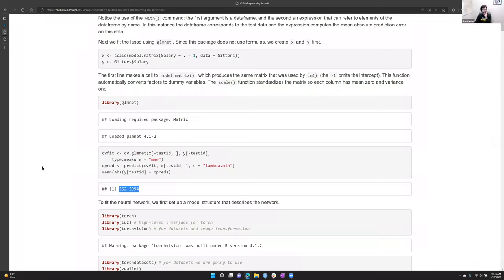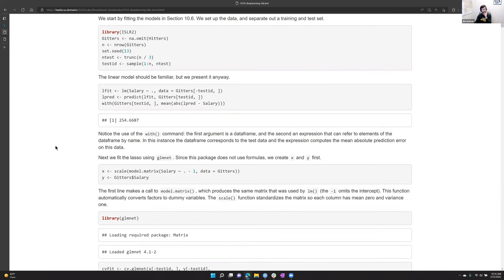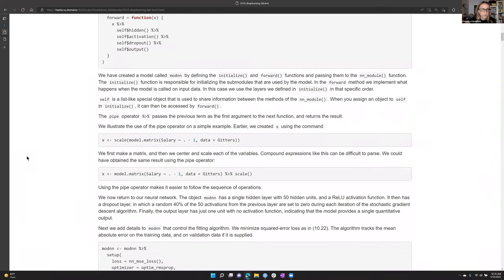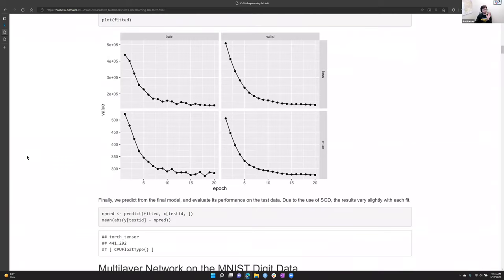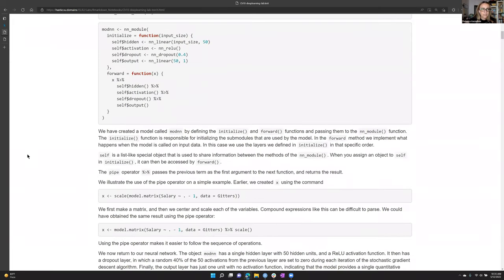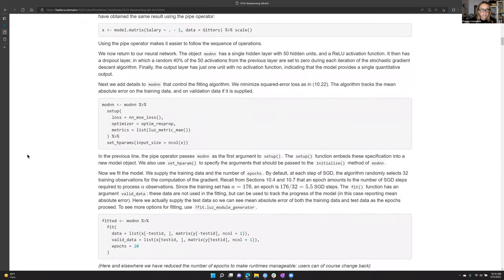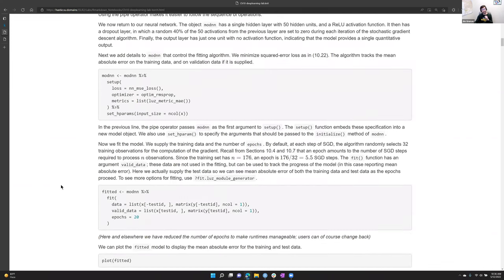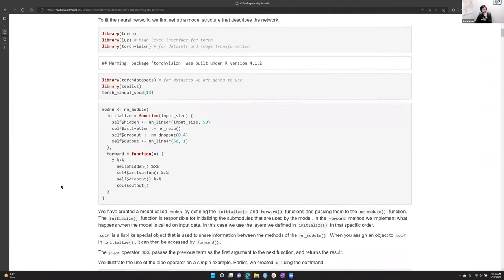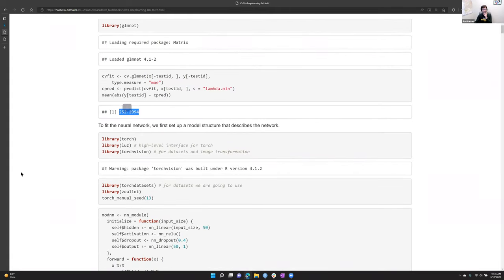The single-layer neural network doesn't always perform as well as something as simple as regularized regression — that happens, especially with only one hidden layer and a small dataset. The neural network isn't always better.